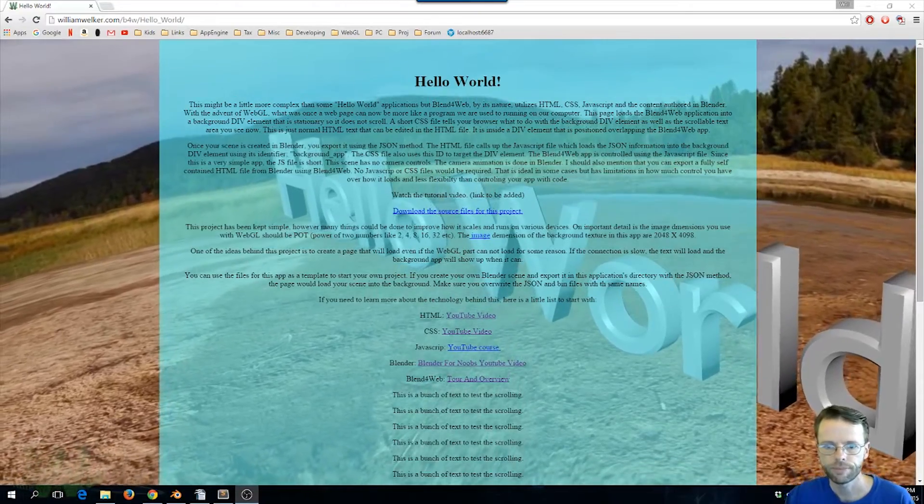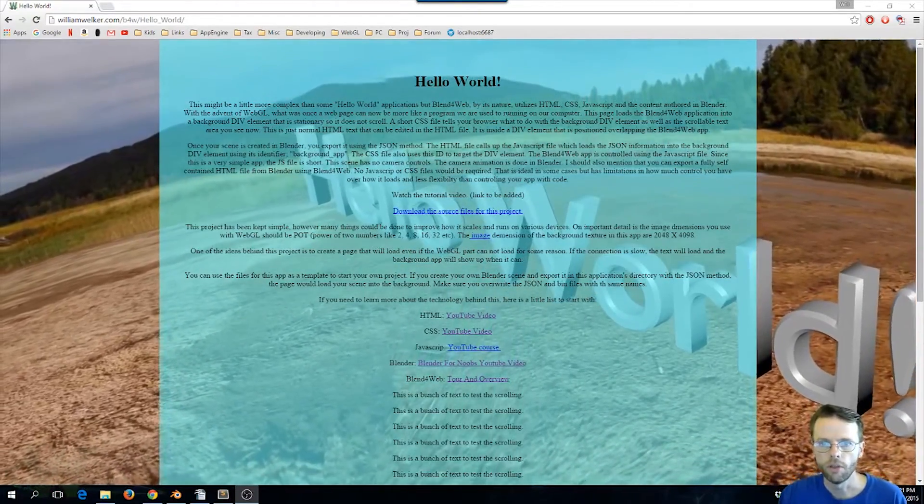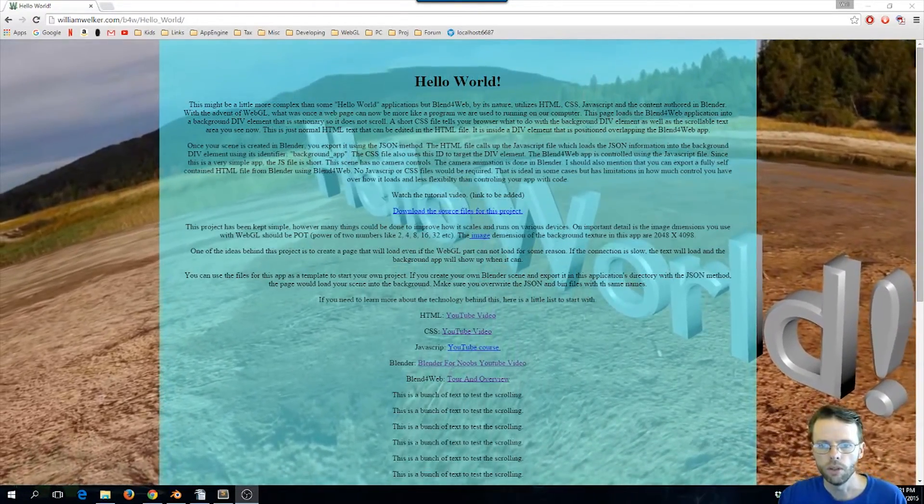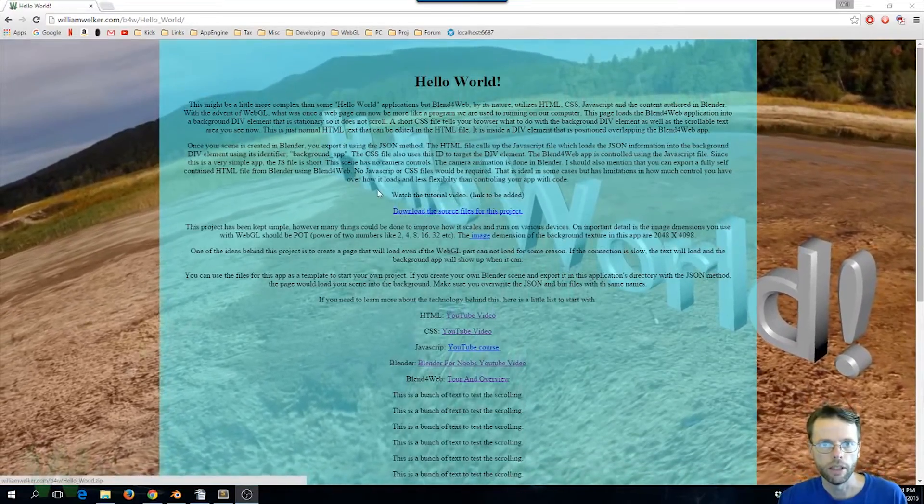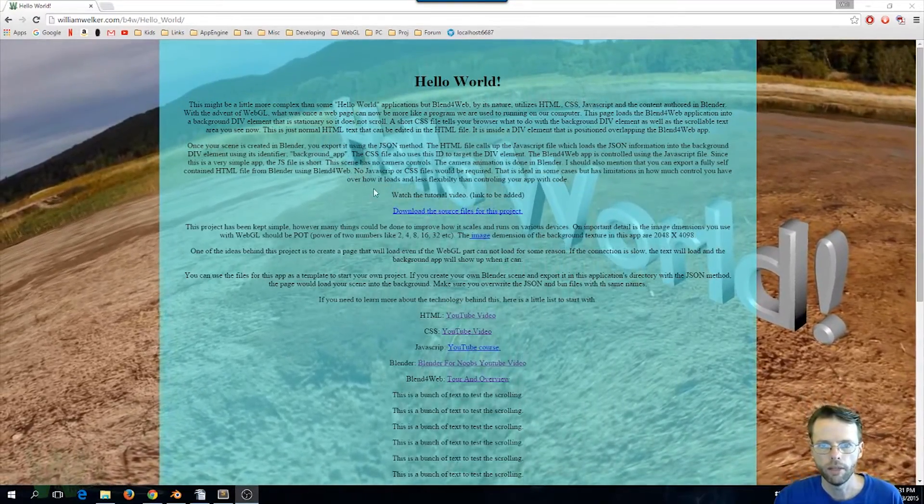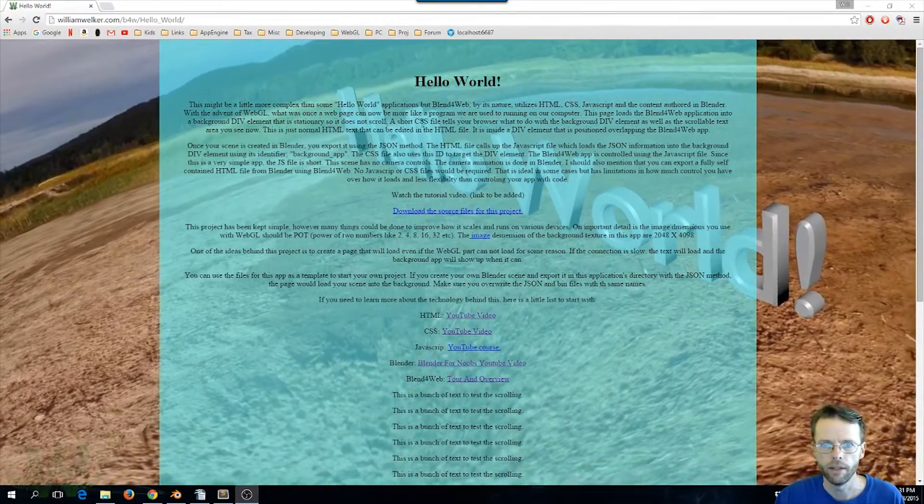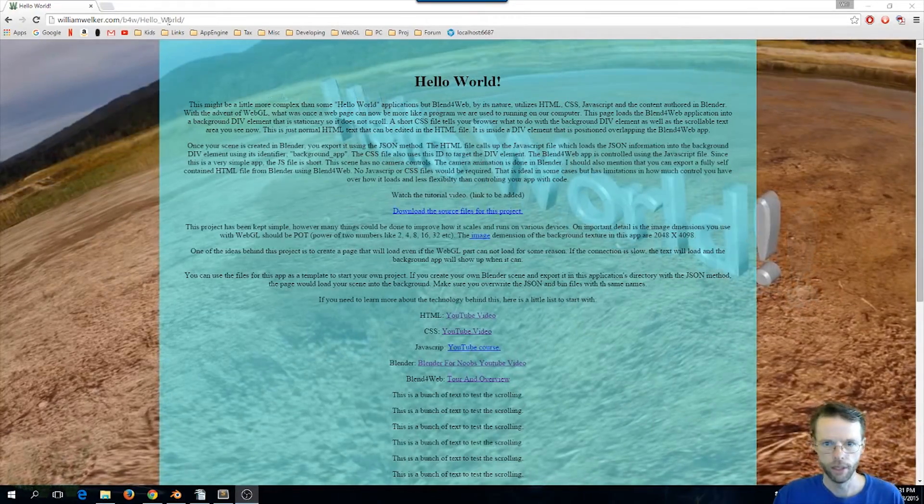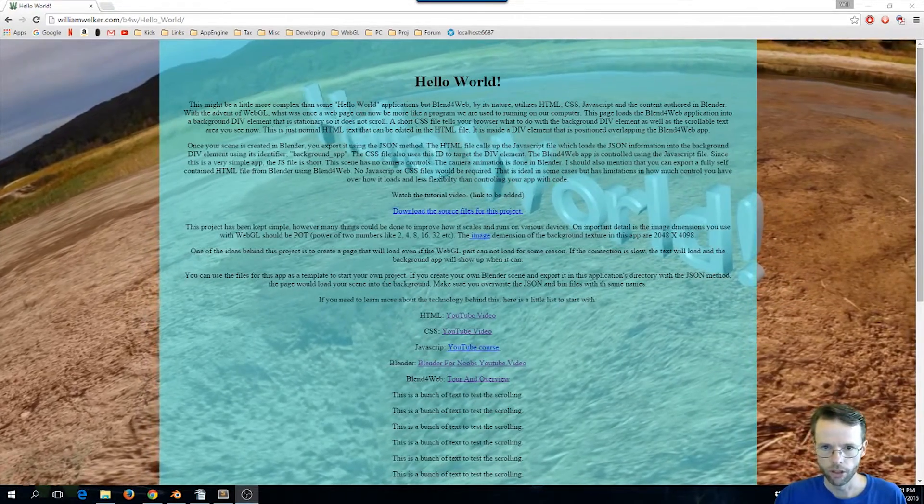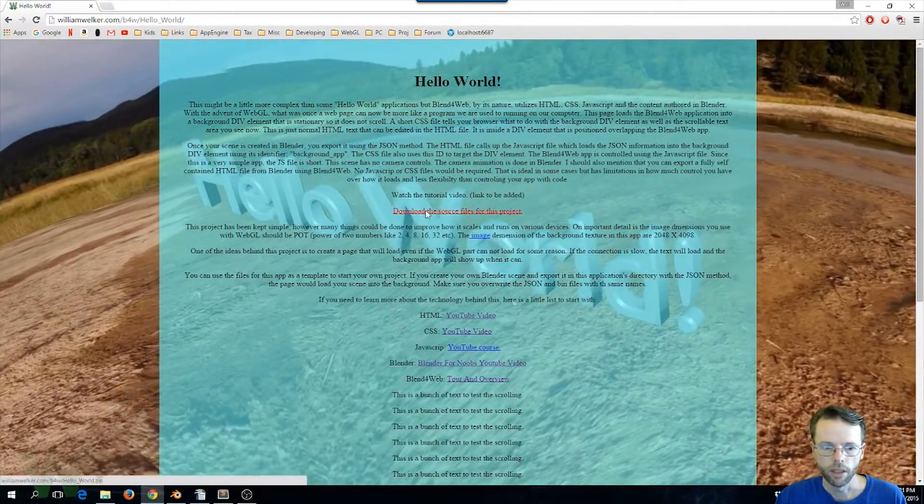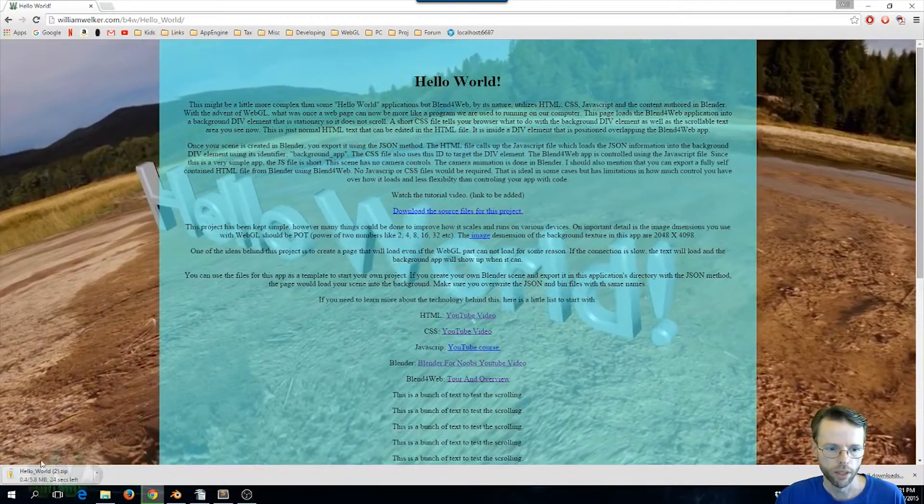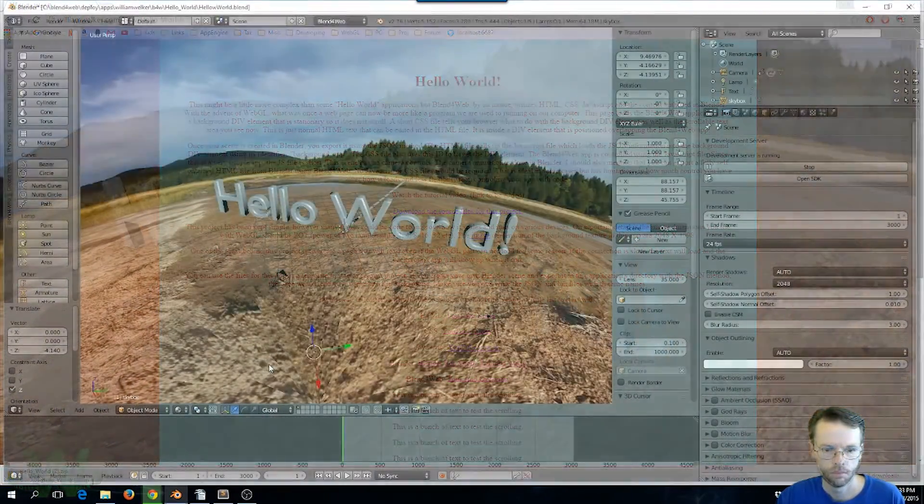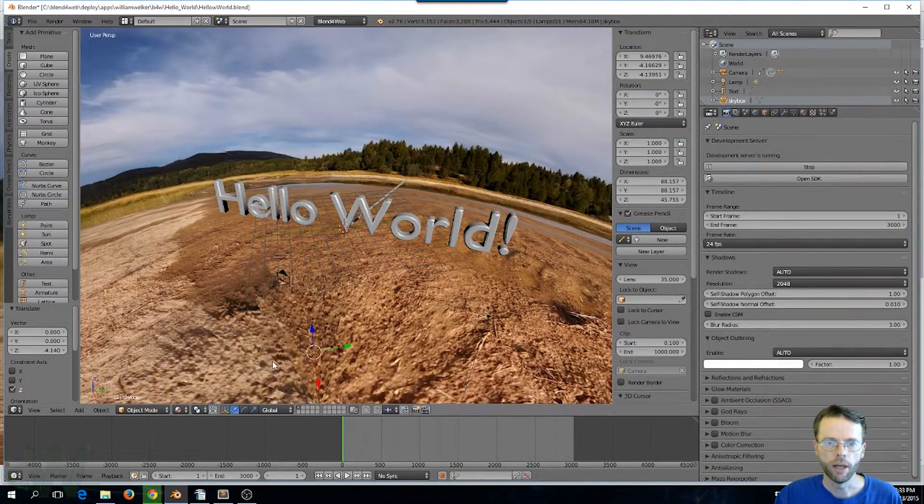First of all, if you go to this website, and I will link to it in the description, I might even put a little box for you right in the middle, you can download the files for this project. Just click this link right here and the project will download.